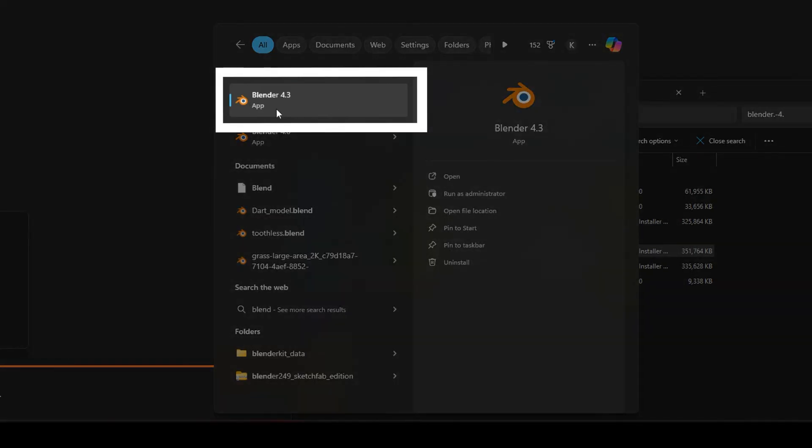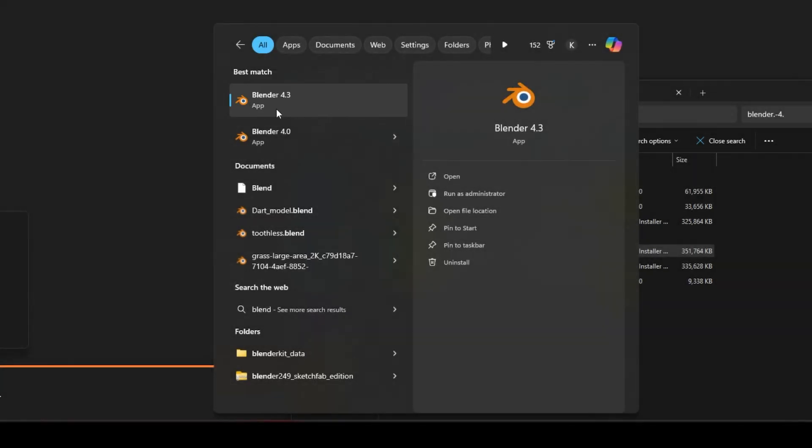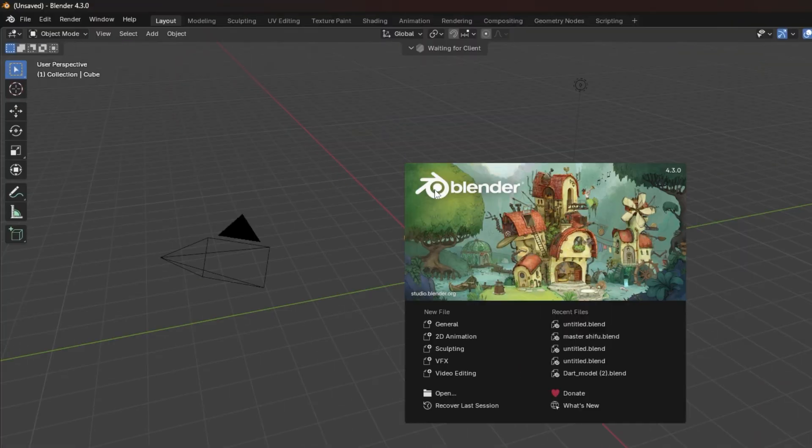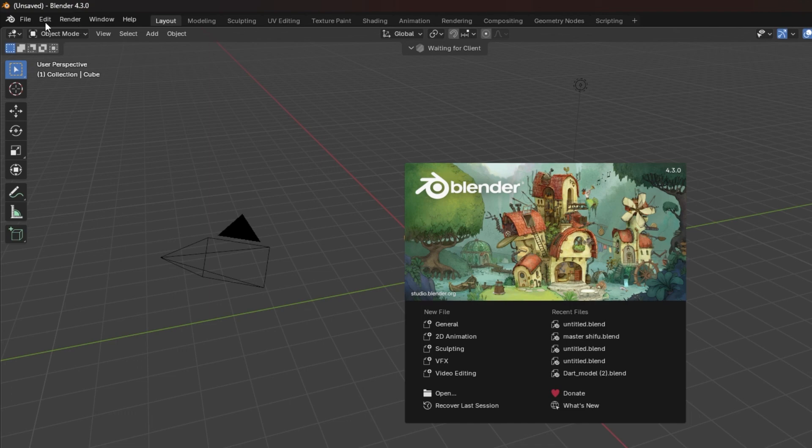Once the installation is complete, you can open Blender and you'll be using the latest version. And that's it! You've now updated Blender. I hope this tutorial helped.